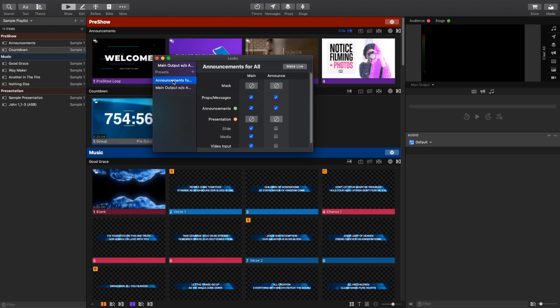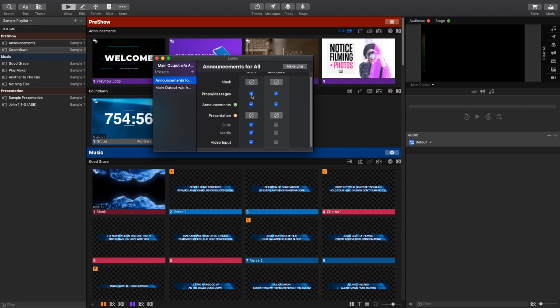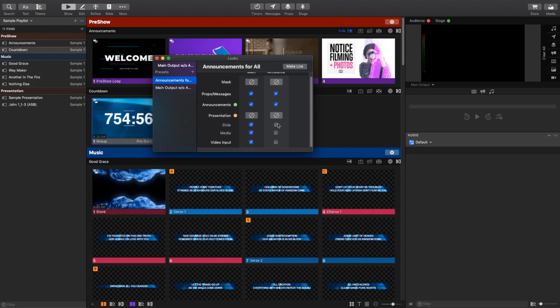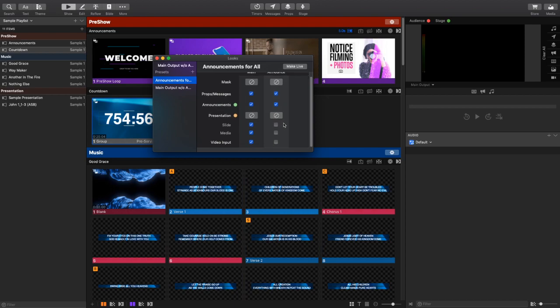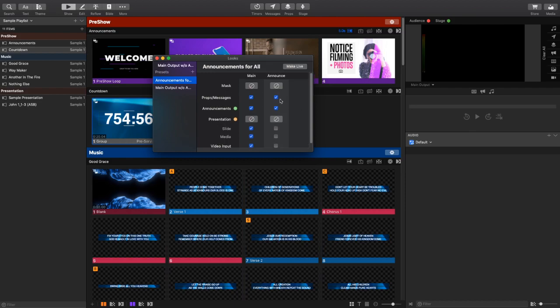So the first look that I have is called Announcements for All, and basically what this is doing is it's allowing every layer to be present on my main display. And then for my announcement layer or my announcements television loop, I just want it to see the announcements as well as props and messages. So none of the slides, media, or video input are going to go out to my televisions.